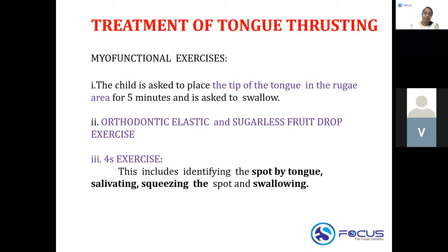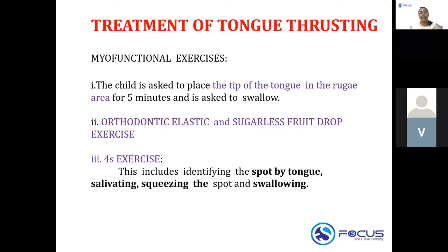Regarding treatment of tongue thrusting, there are various myofunctional exercises. You ask the child to place the tip of the tongue in the rugae area for five minutes and swallow — these are tongue training exercises to train the correct position of the tongue during swallowing. Another exercise involves holding an orthodontic elastic against the rugae of the palate and completing the swallow. All these come under the tongue training program for proper positioning of the tongue.